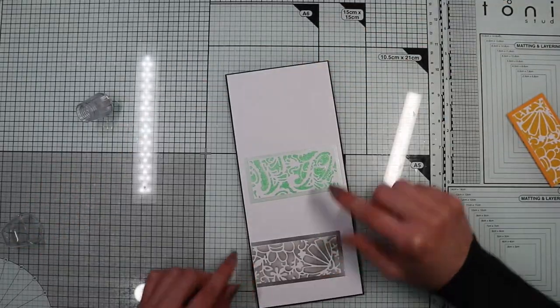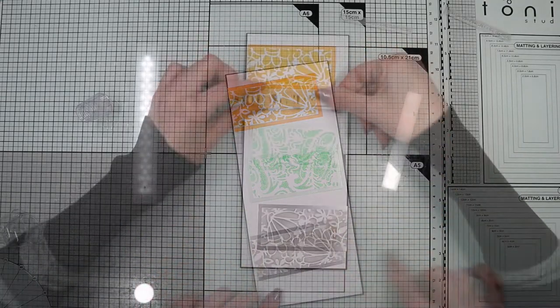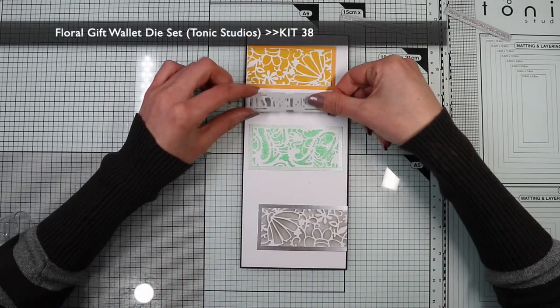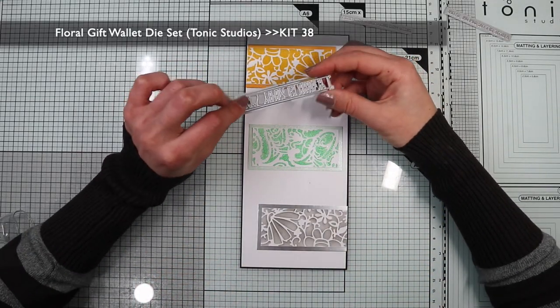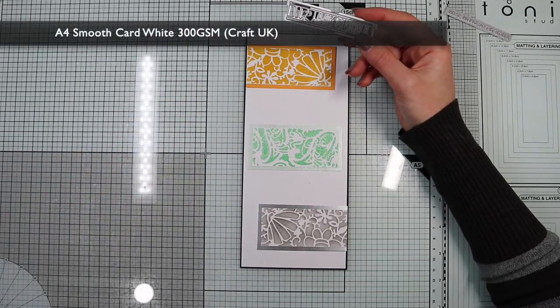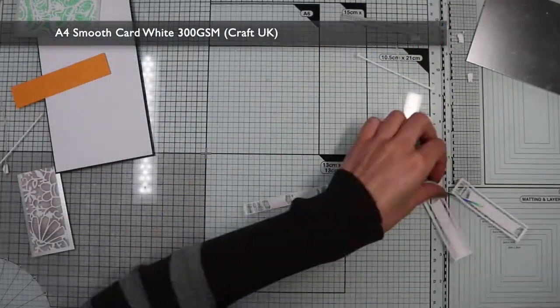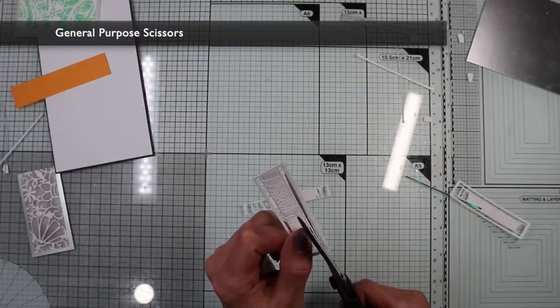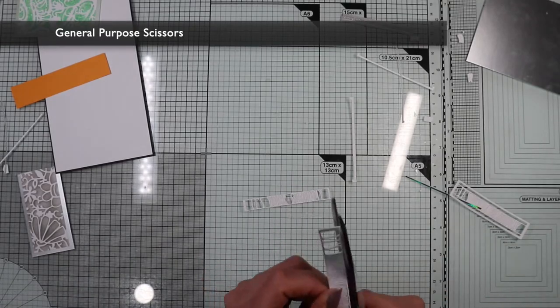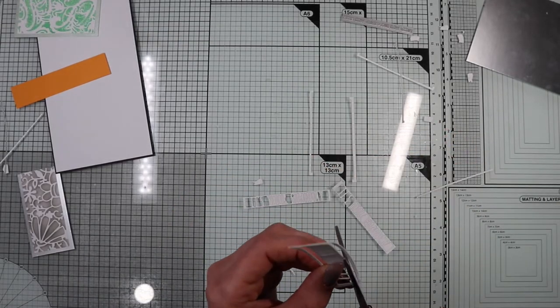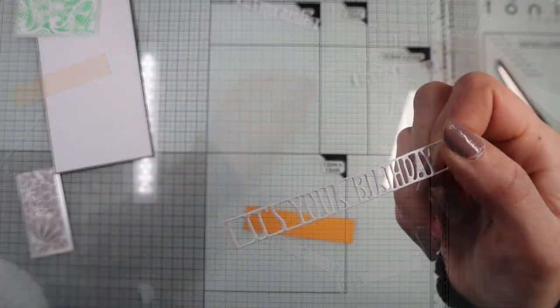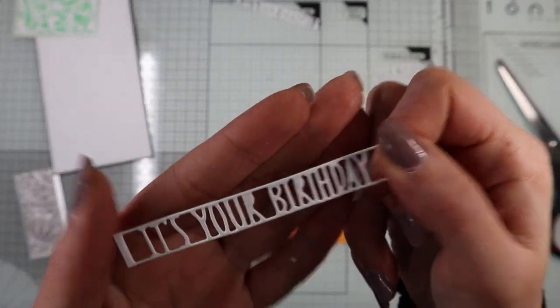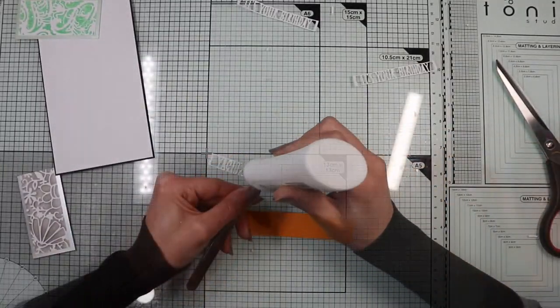Now let's move on to the sentiment. With this die from the kit I'm going to die cut three times on white cardstock. Each of the sentiments will have a different color base.